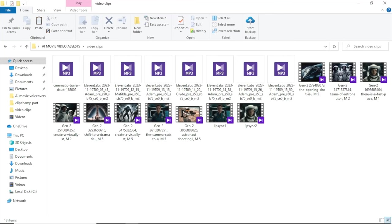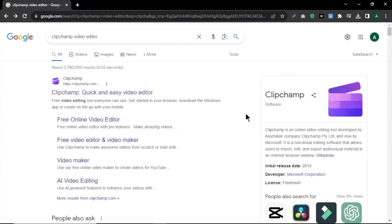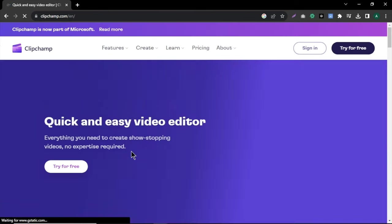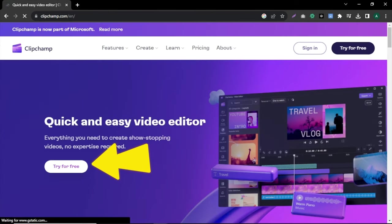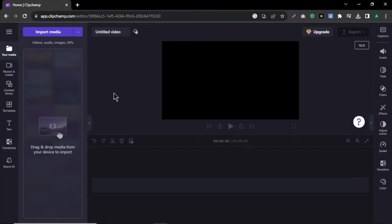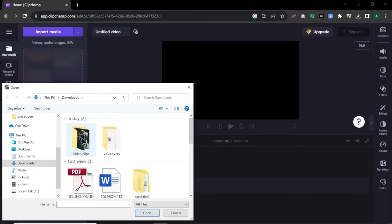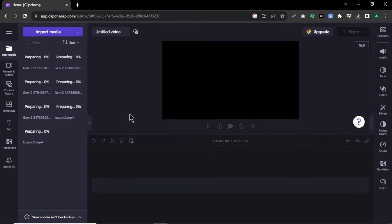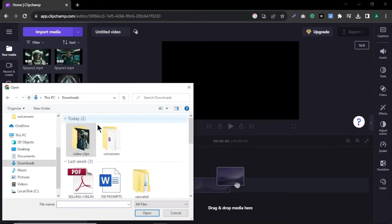Now all our audios, videos and music are ready. Now let's edit our video. To edit our video, I'm using a super easy and free online video editor called Clip Jam. In here, click try for free. Click create a new video and you will come to this dashboard. Now click import media and import all your video files and audio files.